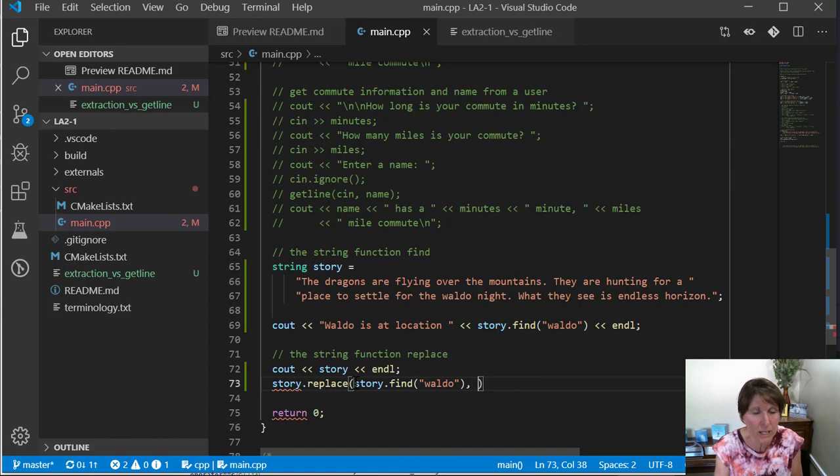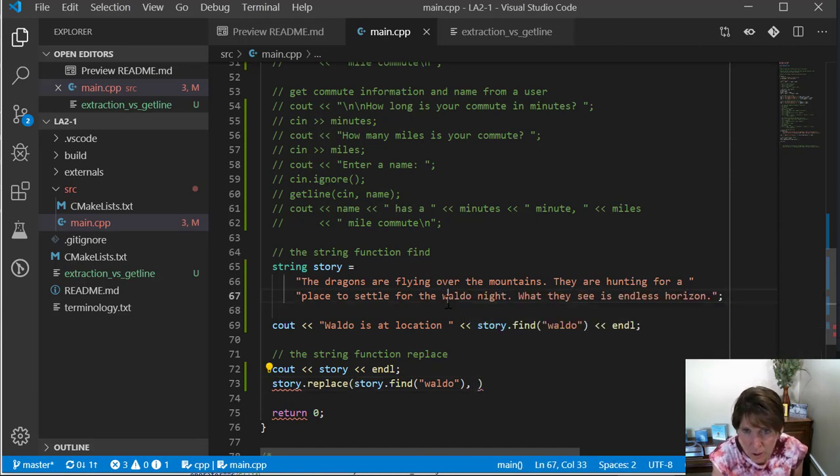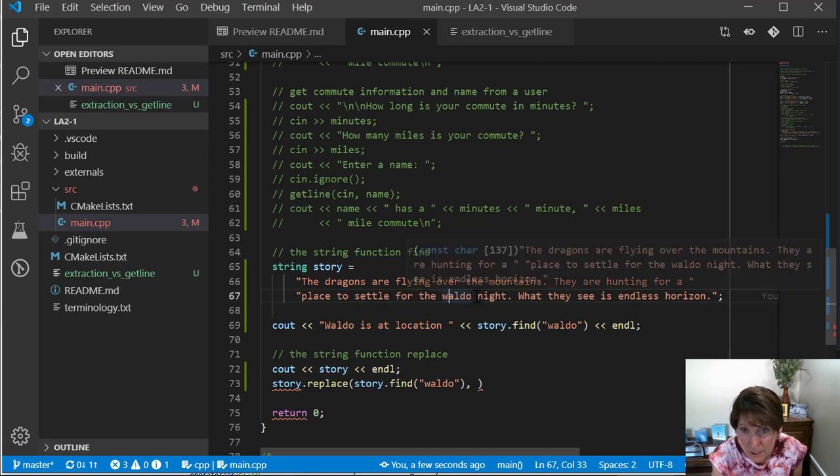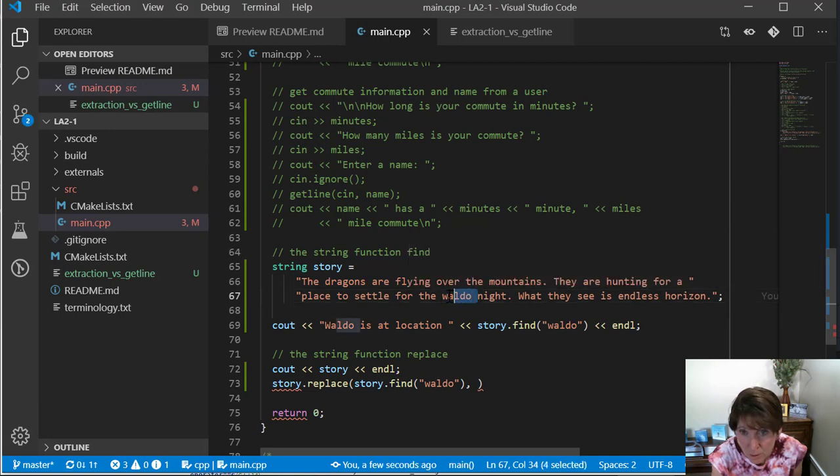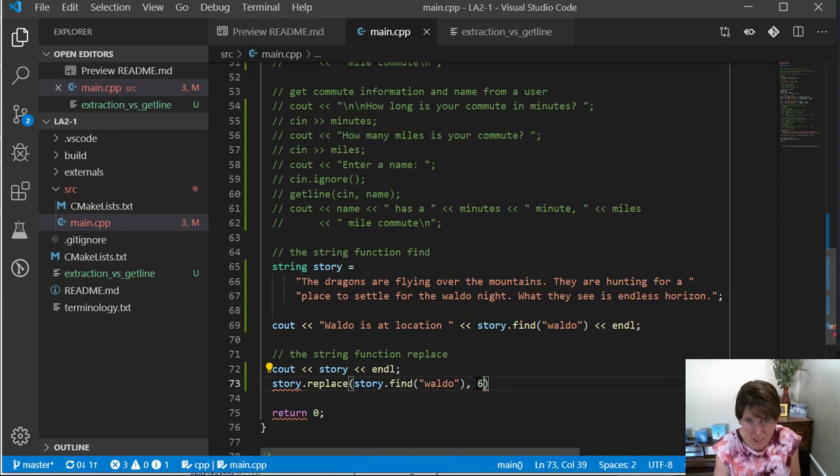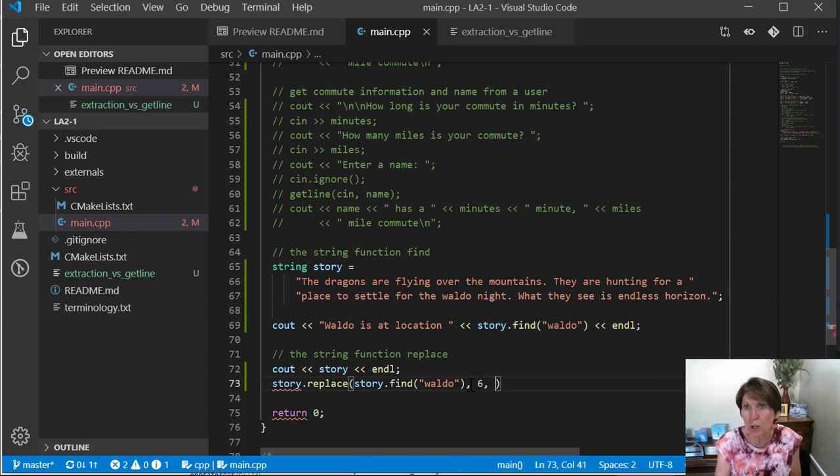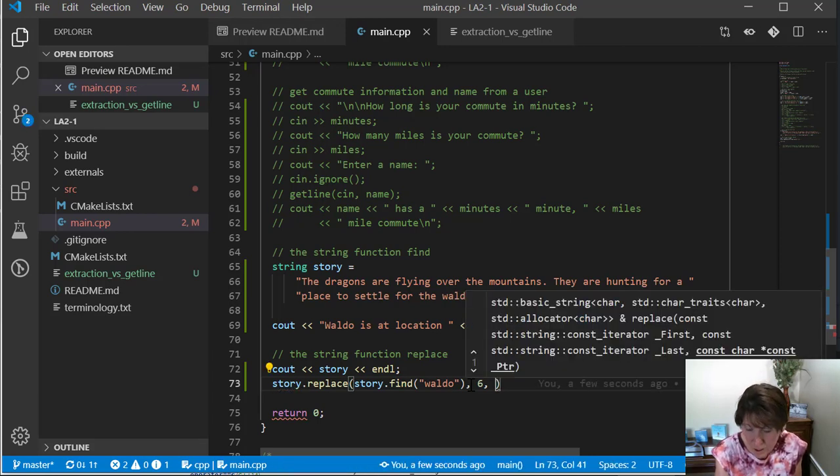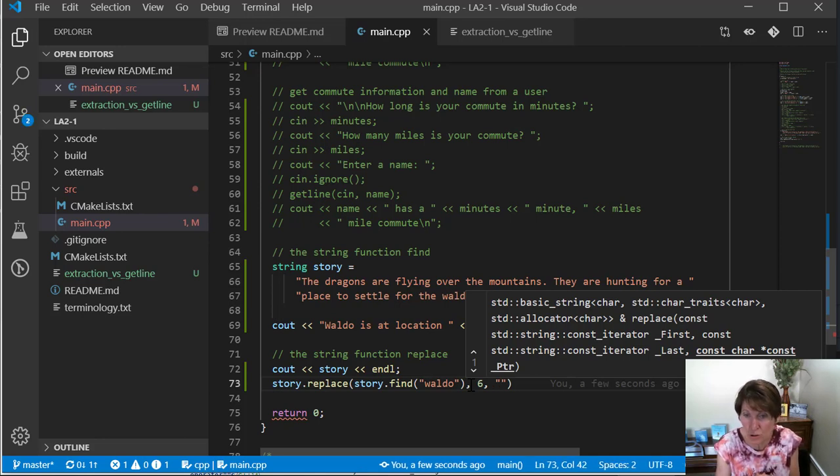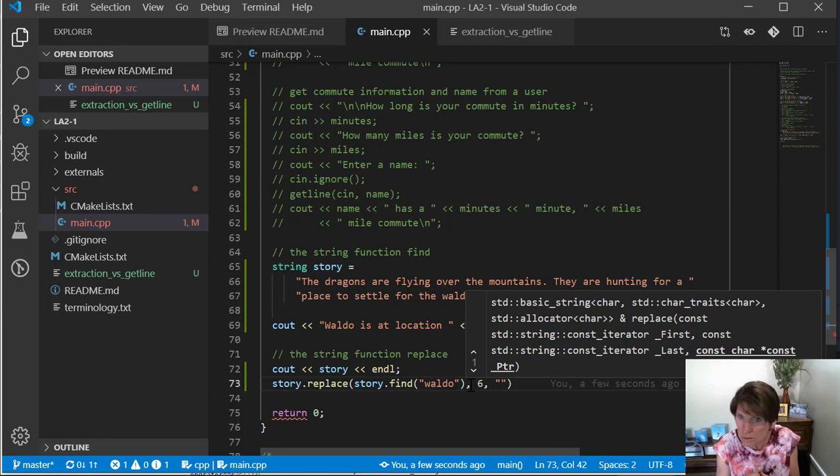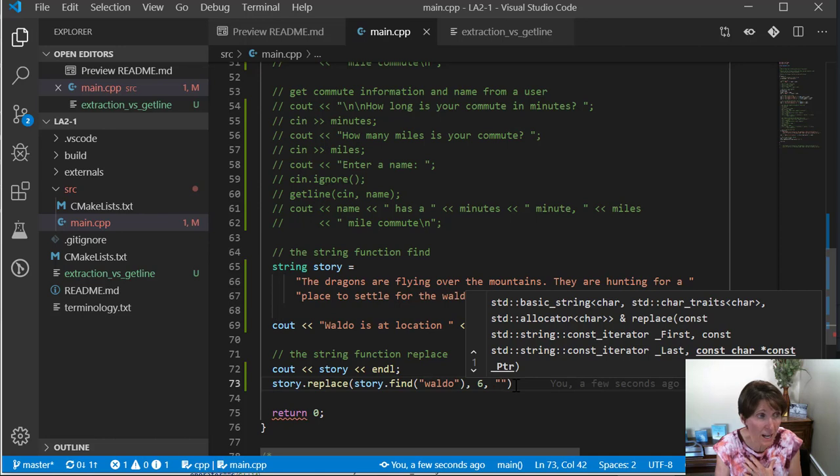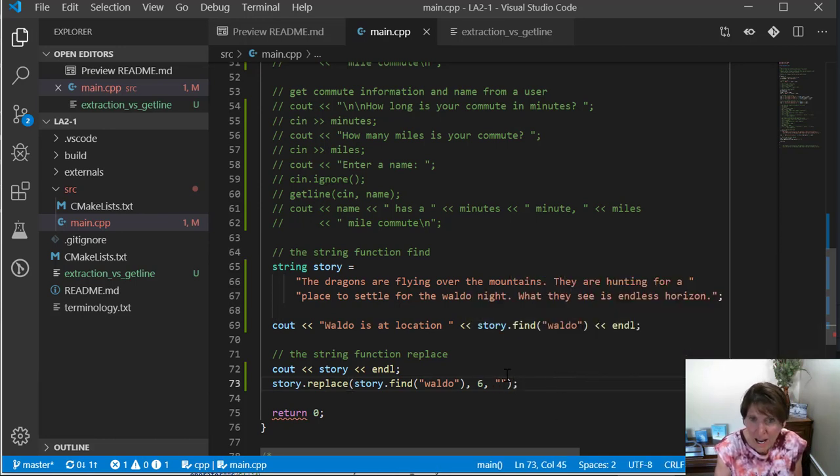So the first parameter is the position where you're starting to replace. The second parameter is how many characters to replace. And so I want to replace W-A-L-D-O and the space because I don't need both those spaces. So I want to replace those six characters. Then the third parameter is what do you want to replace it with? And I want to replace it with nothing, the empty string. So I use an empty string. But if I want to replace it with George or Sally or Sarah or Beverly or Kim or John, I could put that in there, right? So I could replace it. And I just want to replace it with empty. So I'm going to just do that.